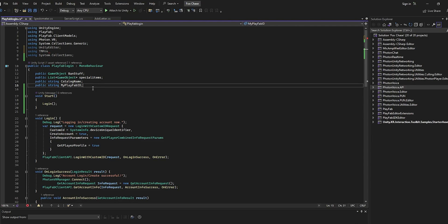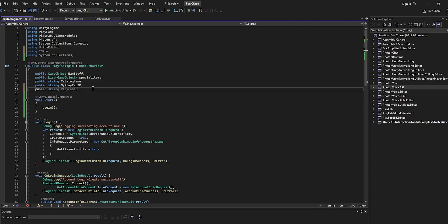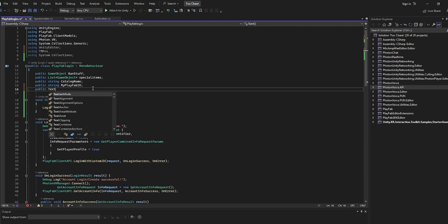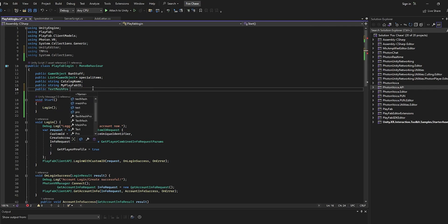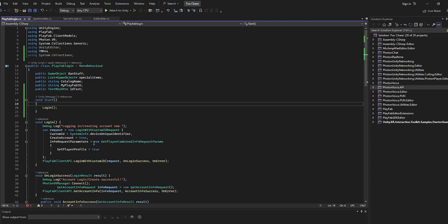So we're going to make a new variable. We're just going to do public TextMeshPro and then name it idText. Then we're actually going to get the actual ID.